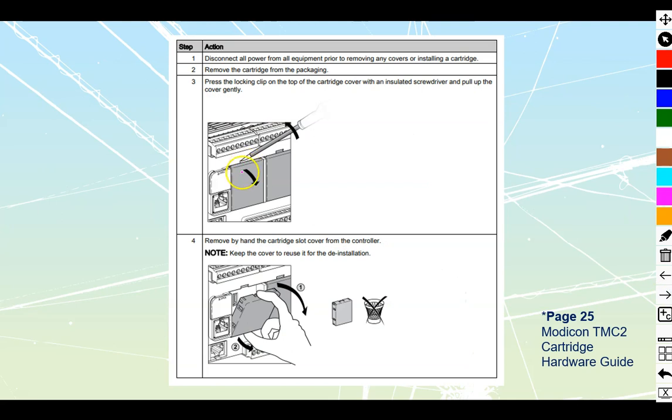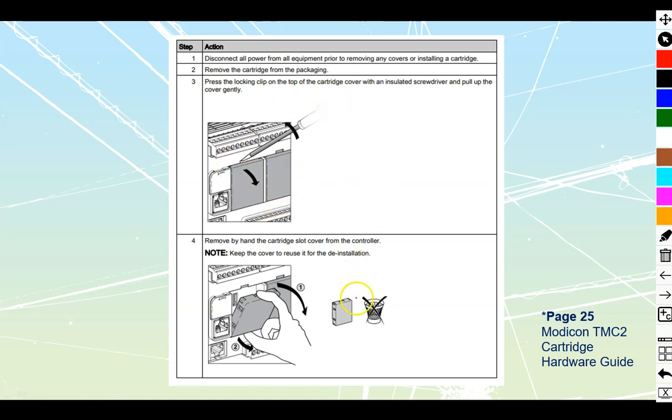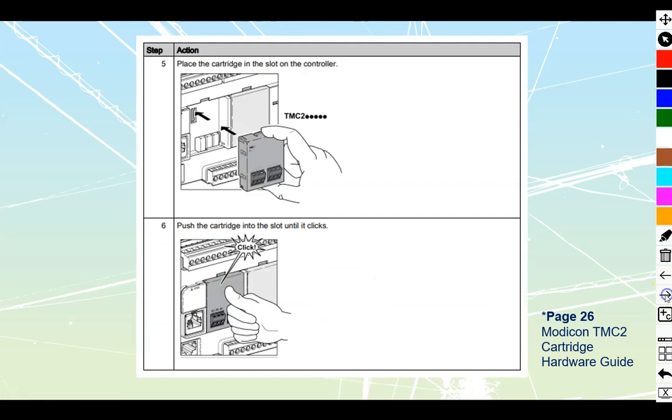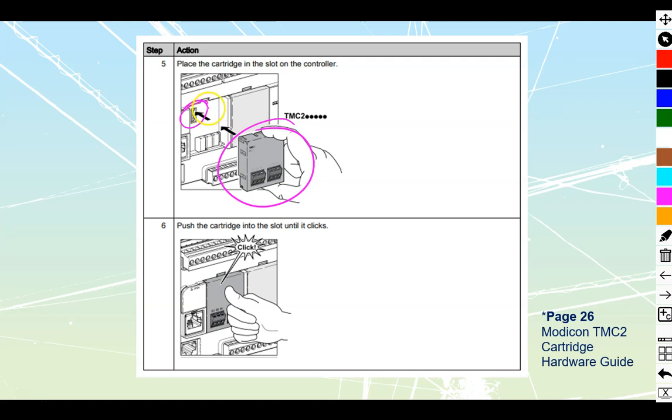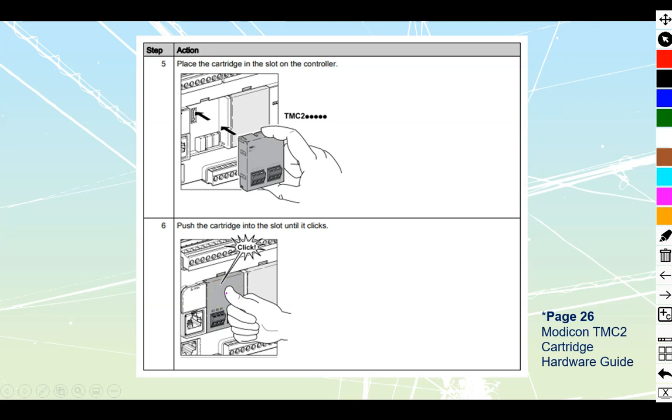First, we'll talk about the cartridge. The cartridge goes into a slot on the front. You take a small screwdriver, press the locking clip, open it up, remove the cover, then take this cartridge which is a separate component and plug it in. It connects with the backplane, allowing you to run the signal directly into the PLC. Press until it clicks and you've mounted the cartridge.